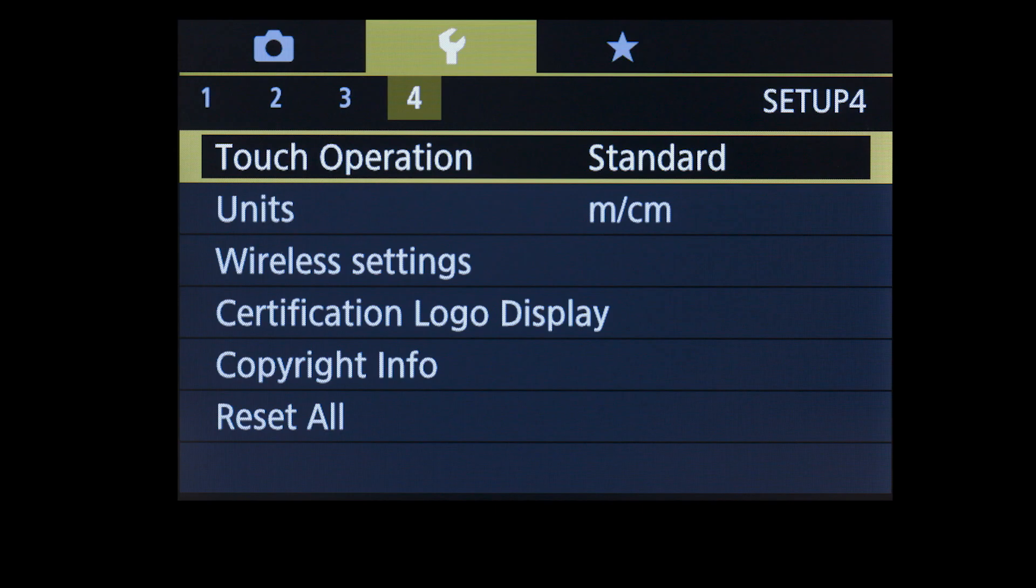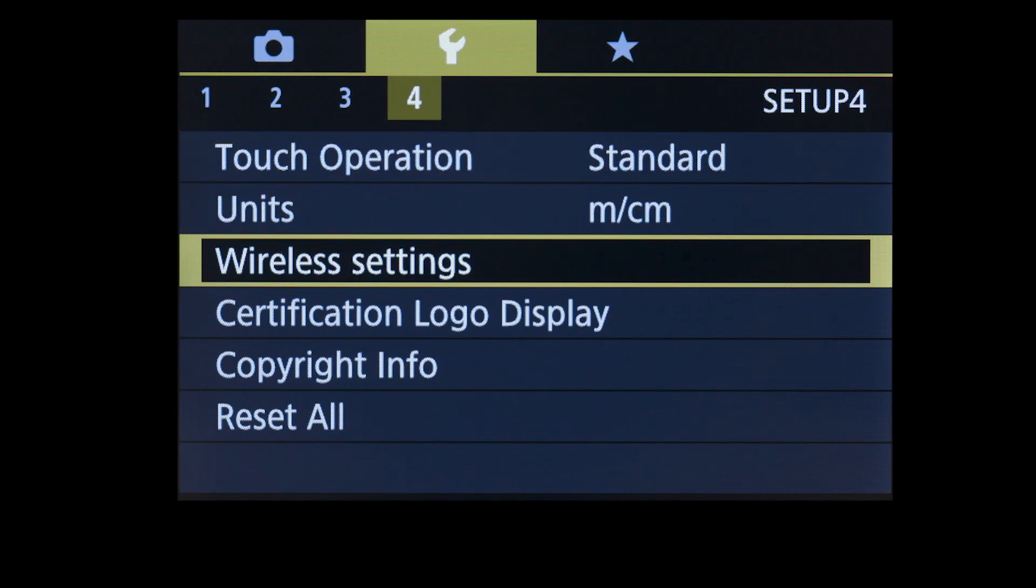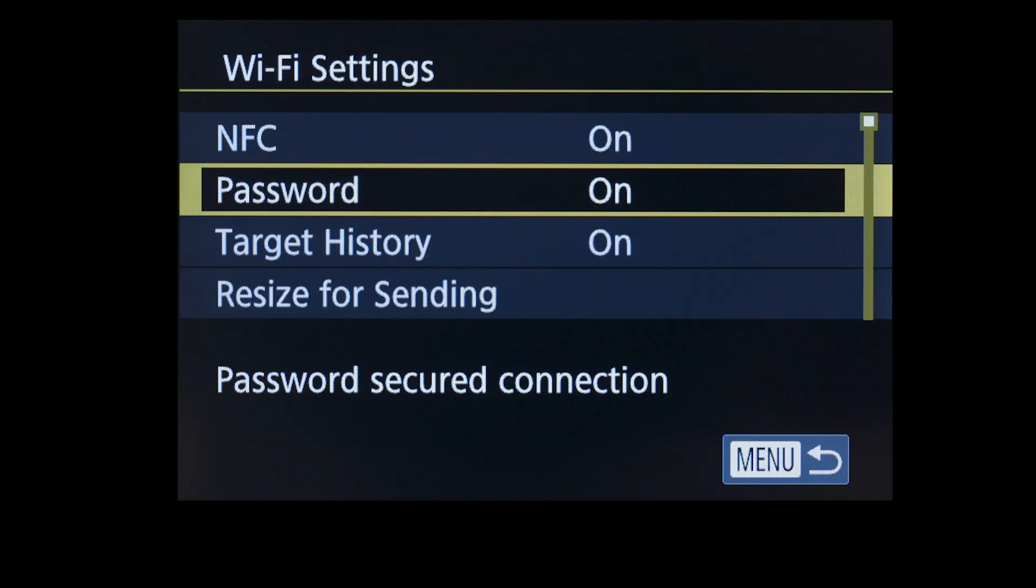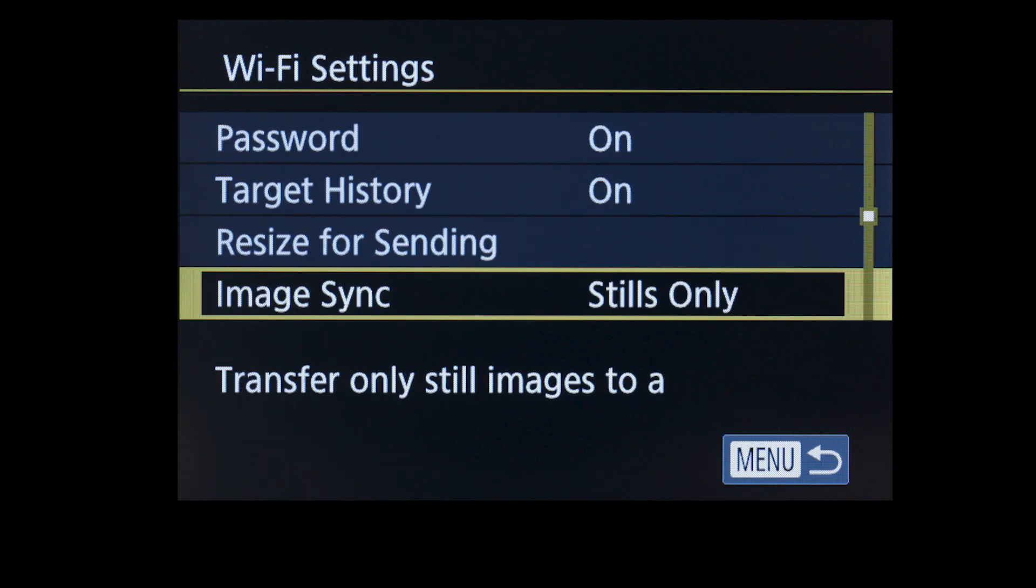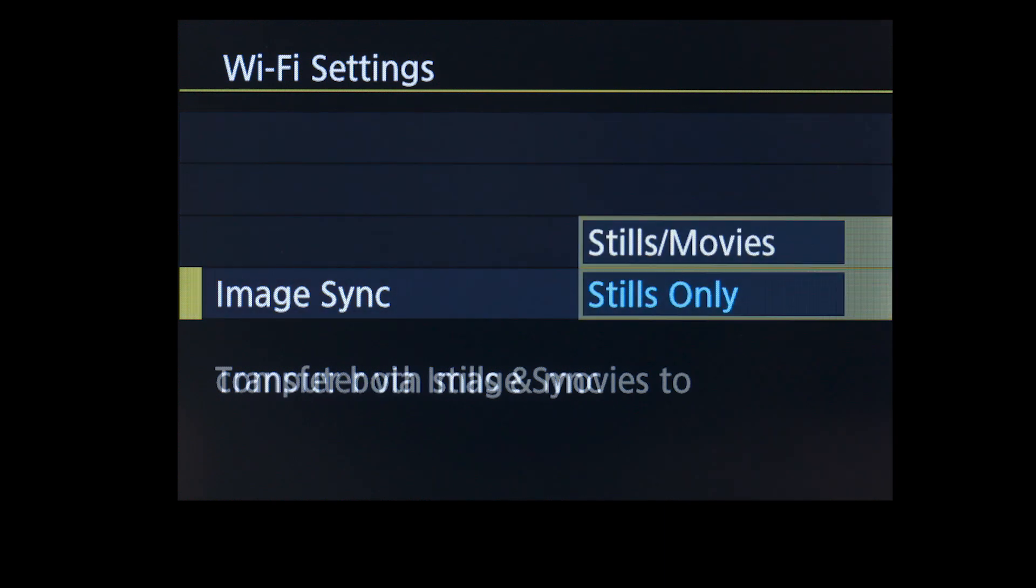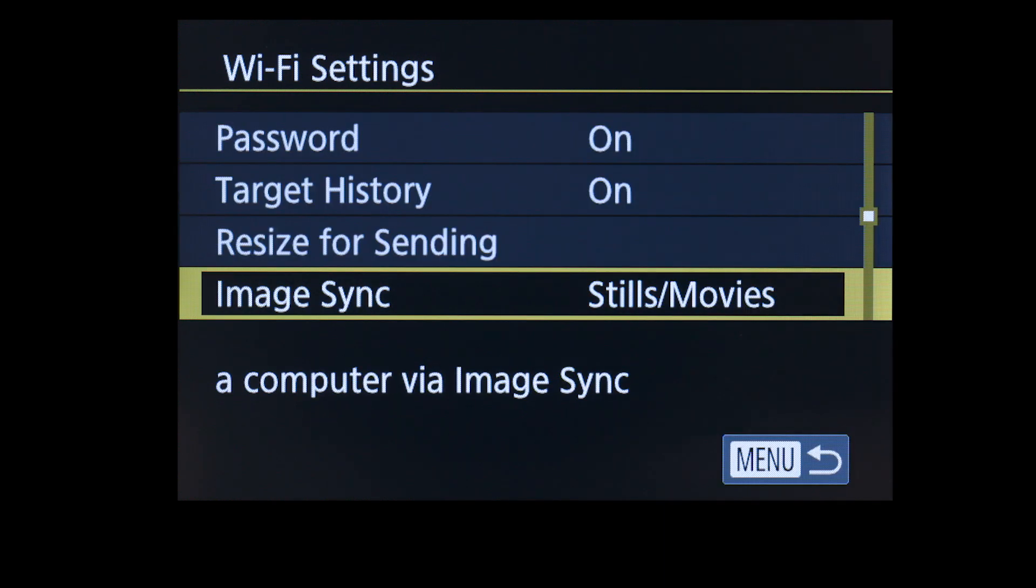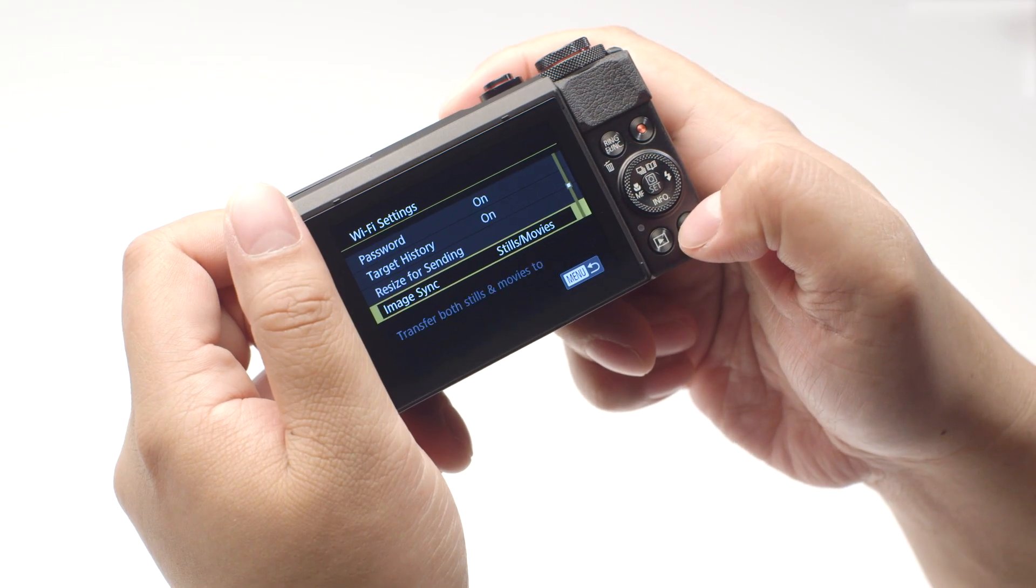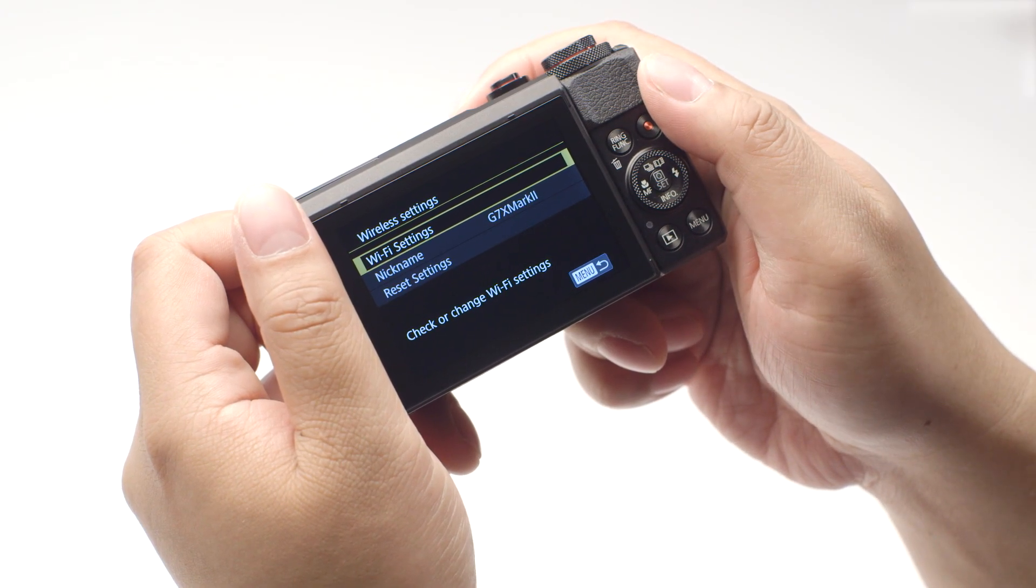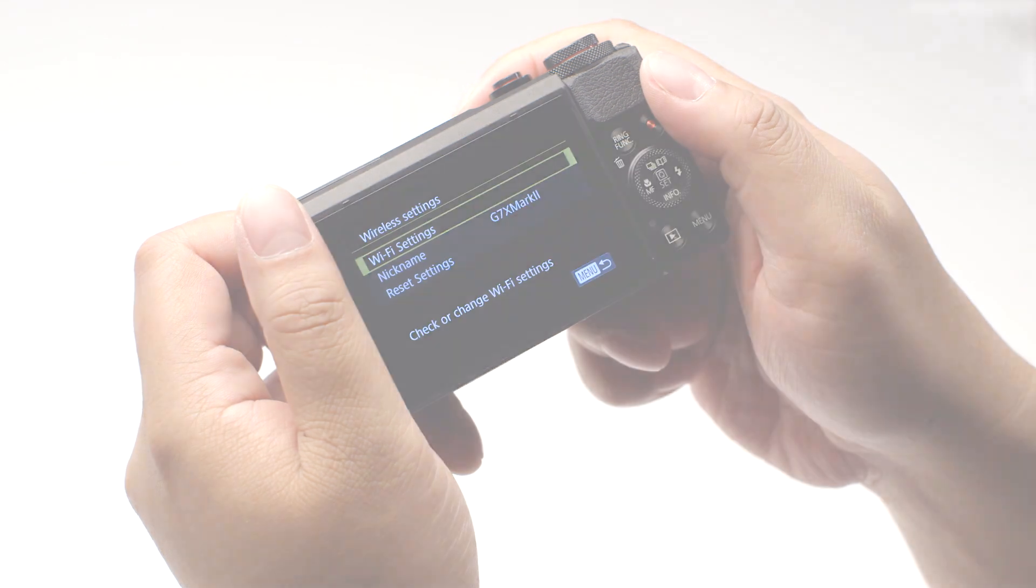Select Wireless Settings, then select Wi-Fi Settings. Select Image Sync and make sure Stills slash Movies is selected, then press the Menu button. Repeat the same steps used for transferring images to transfer your videos.